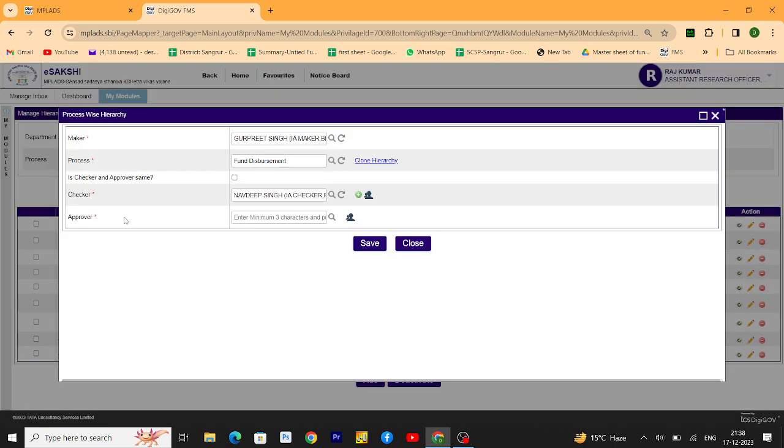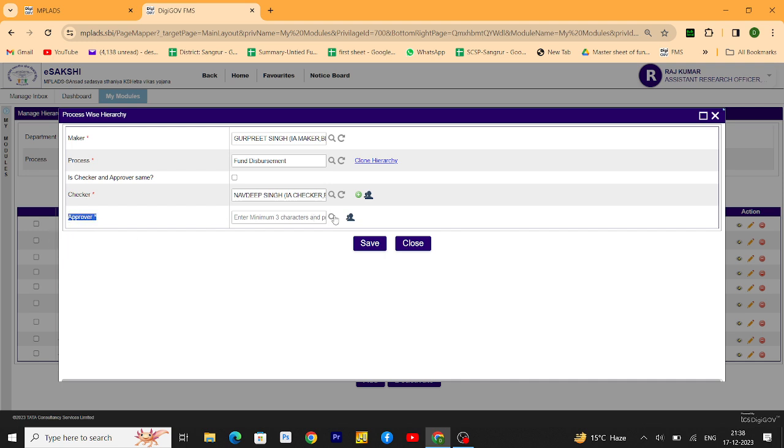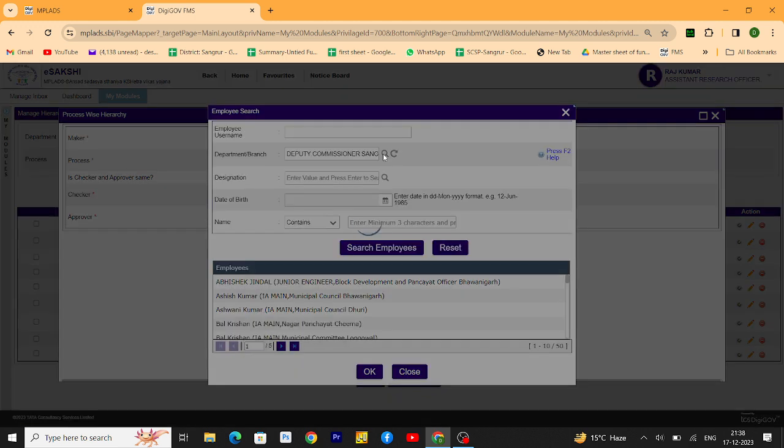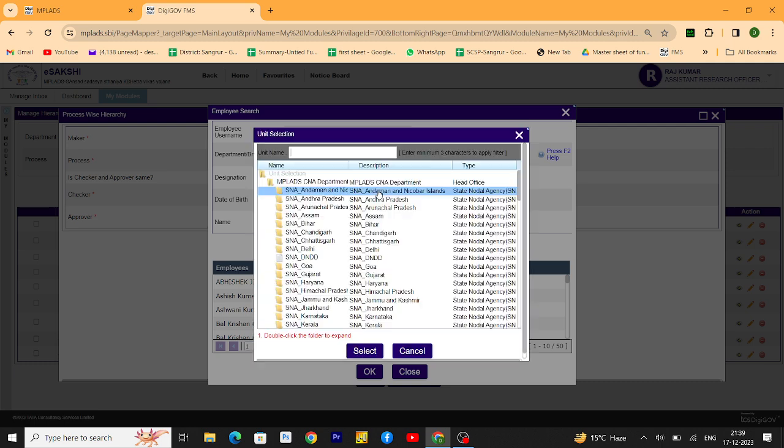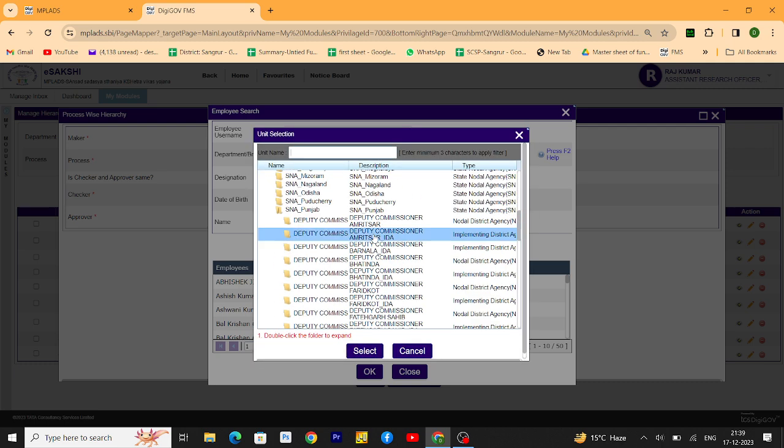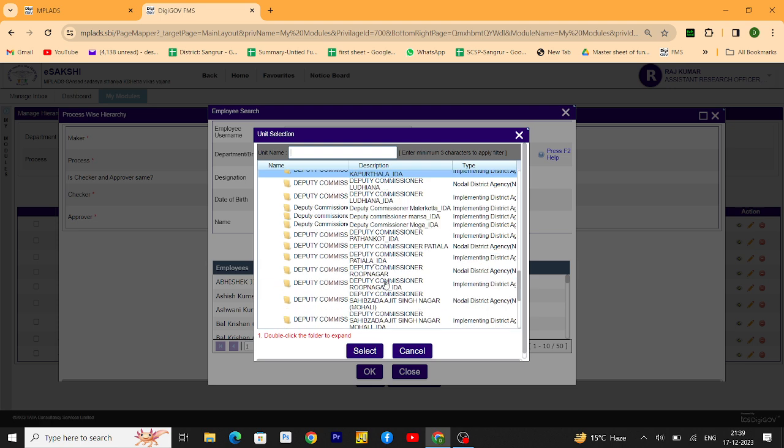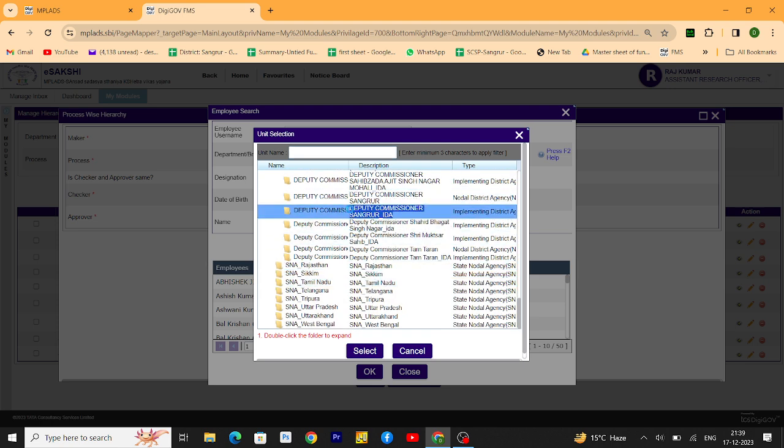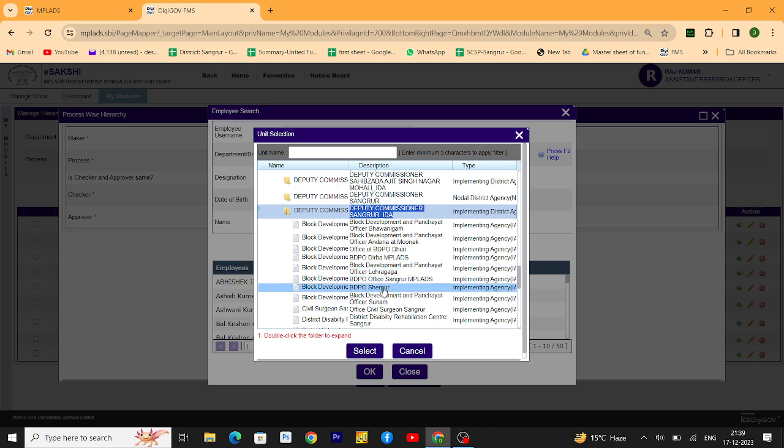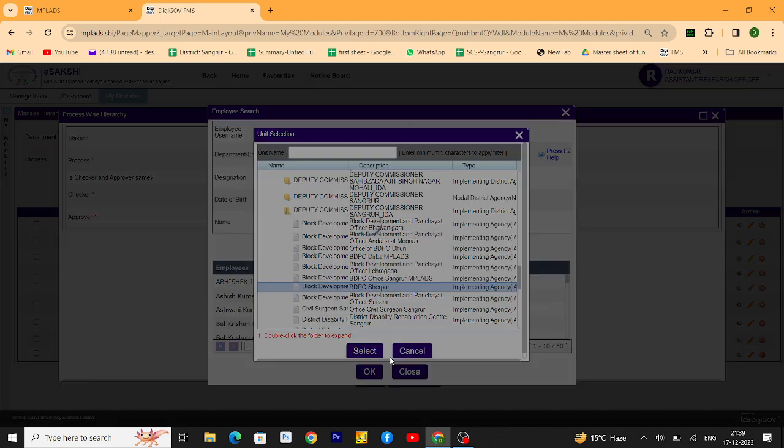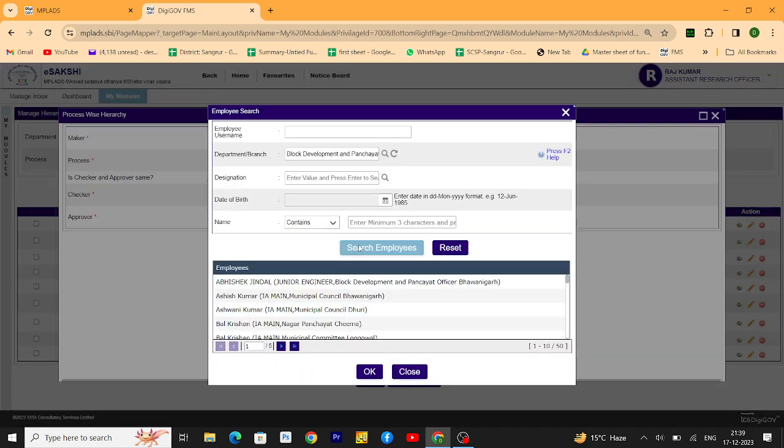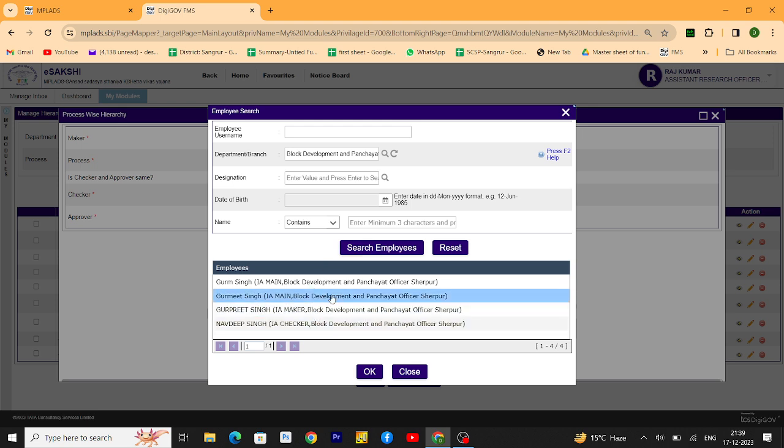Then same for approval. You have to select the main person as DDO for the approval. Go for the department search, then click here, choose the department, select, then search employees. Now I have to select the main ID as approval.